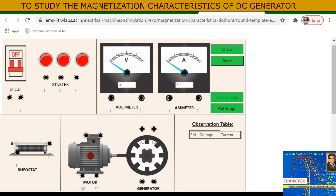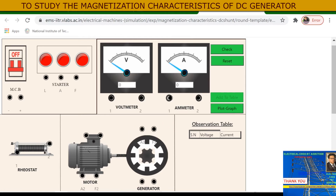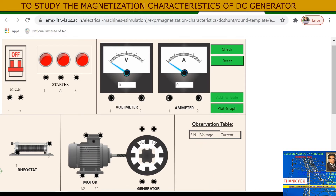There is a voltmeter to be connected across the armature of this generator, and there is an ammeter connected in the field winding of this generator, so that we can measure the voltage generated by this generator and the field current.